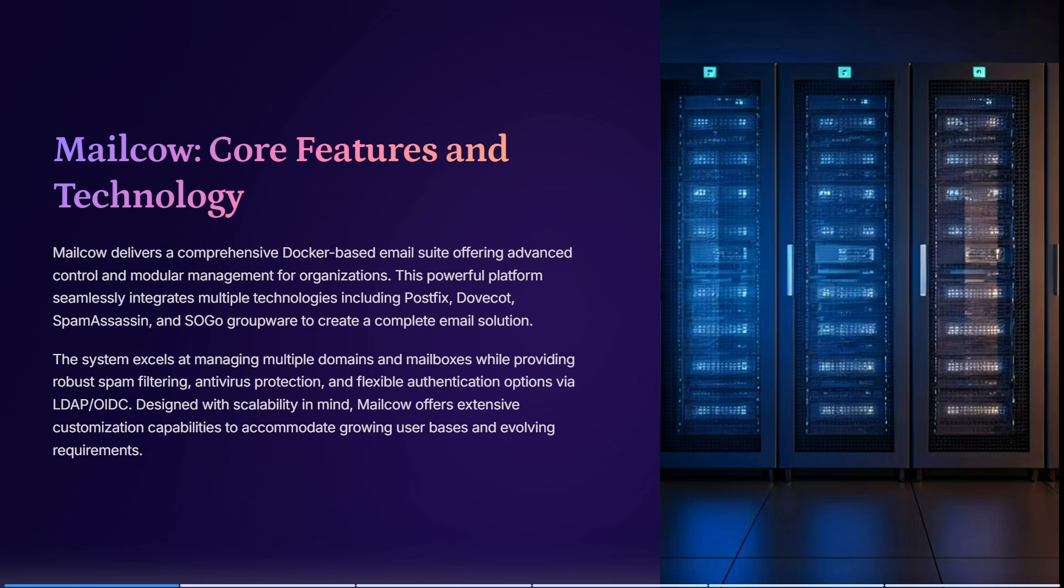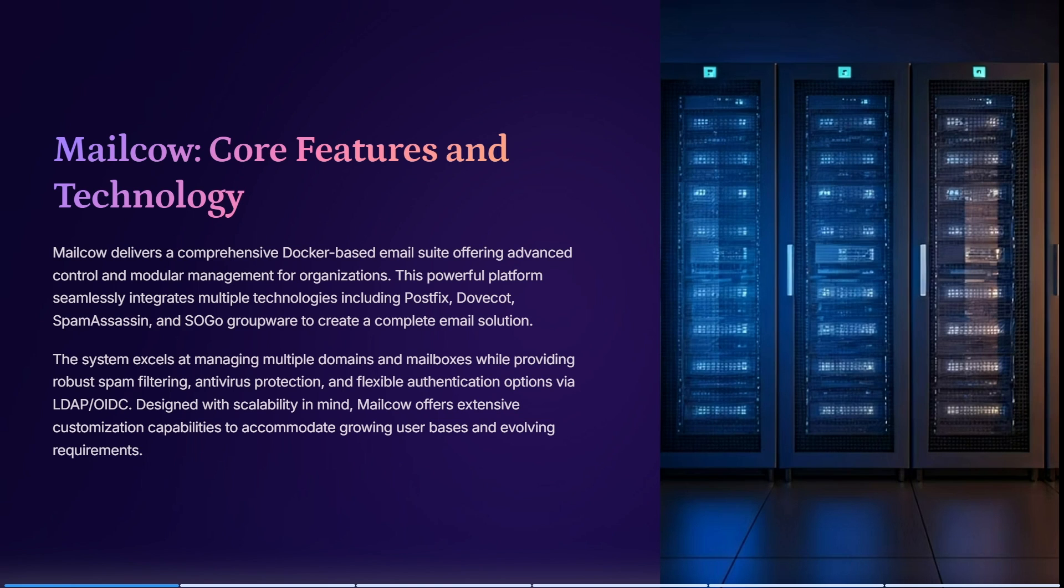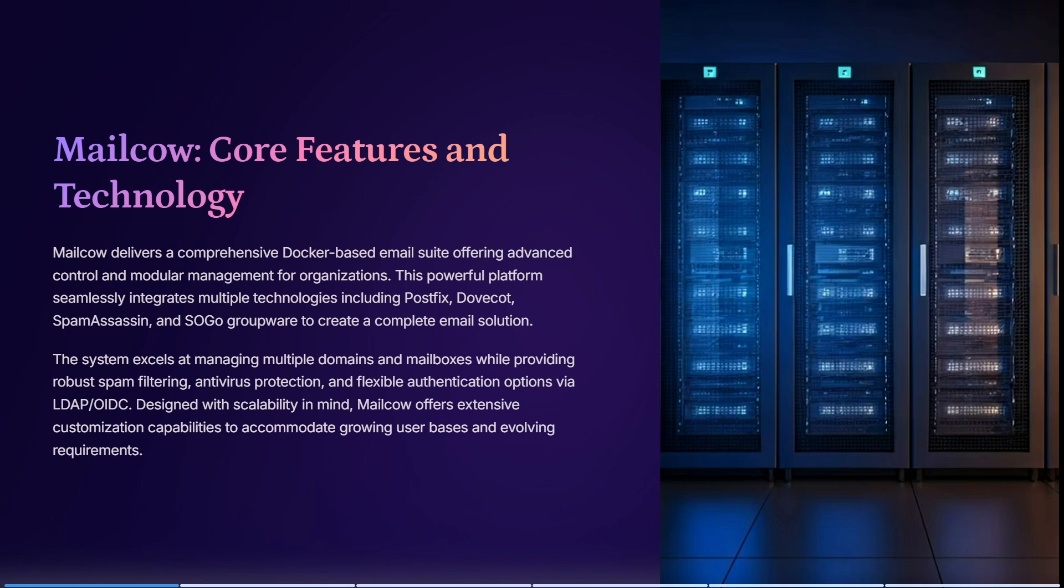Let's start with MailCow. MailCow delivers a comprehensive Docker-based email suite that offers advanced control and modular management. This is great for organizations. This powerful platform integrates with multiple technologies including Postfix, Dovecot, SpamAssassin, and SOGo groupware to create a complete email solution. This means there are no gaps and no missing pieces.